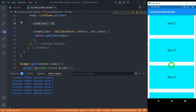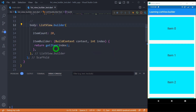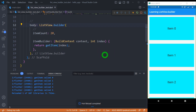Use of ListView.Builder is preferred for large or infinite lists because it is specially made with optimization of memory and performance, so that building is called only for those children that are actually visible. Let me save the code and let's understand what will happen here.